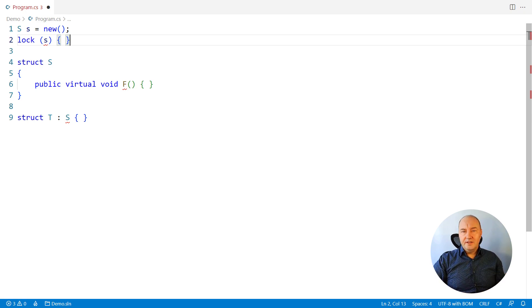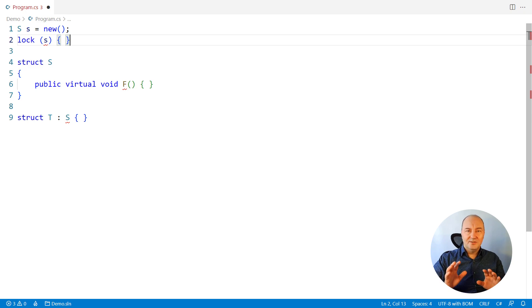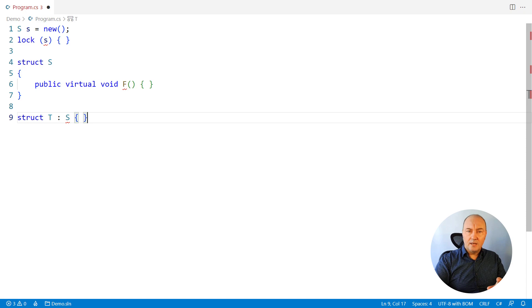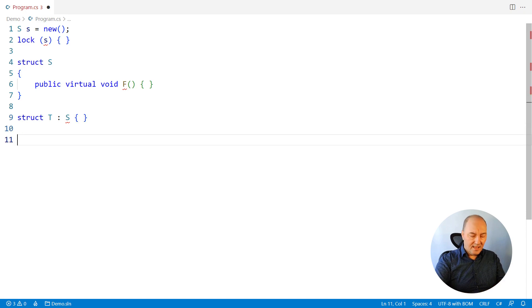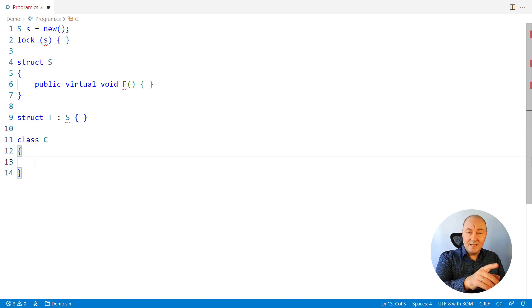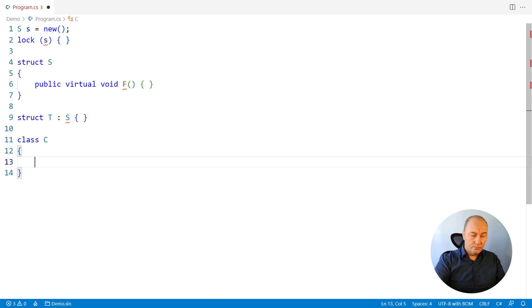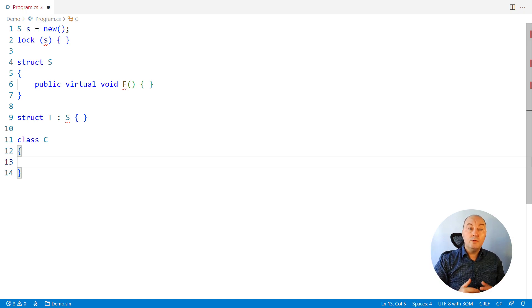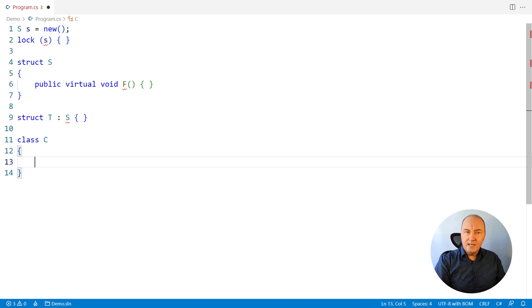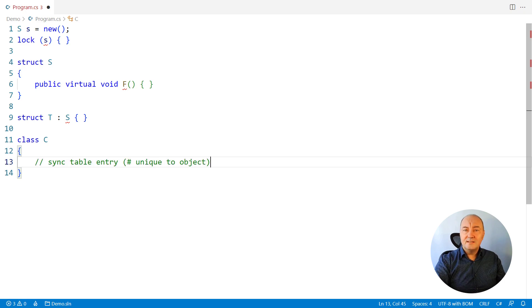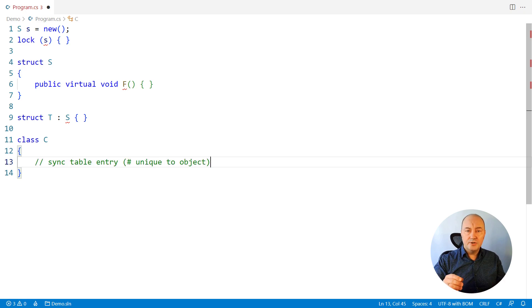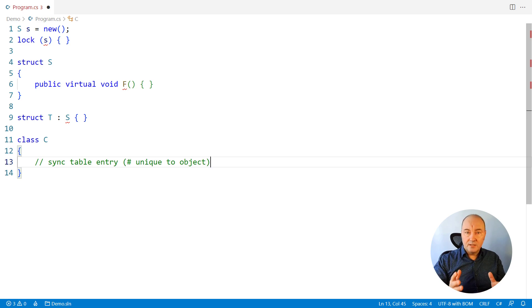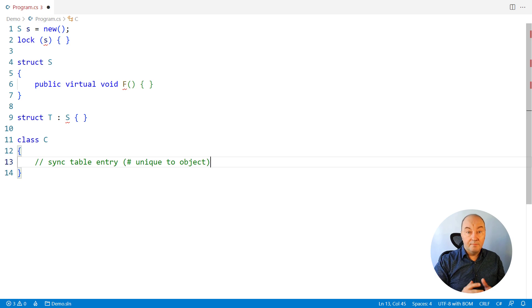The answer is in the things the struct does not have. And to find them, we might start from a class, because the class has all these three. What does the class have? When you instantiate a class, there will be an object in memory. And what will that object have? It will have two mandatory fields that you don't see. One is the sync table entry.